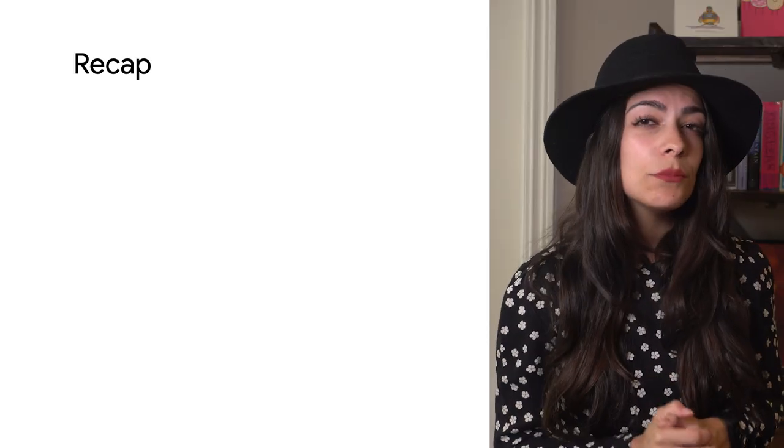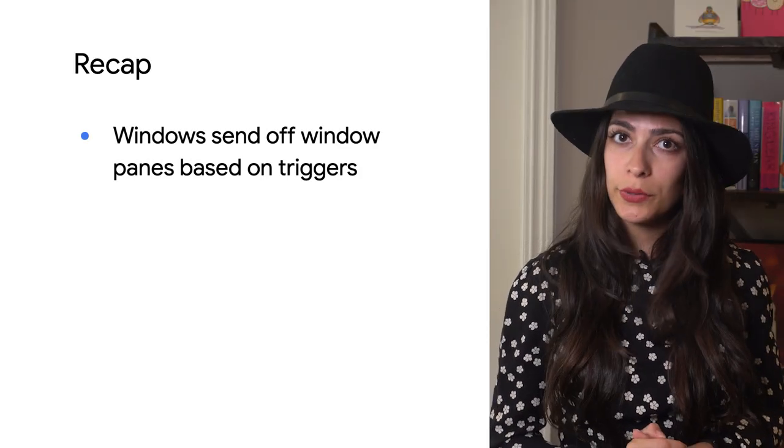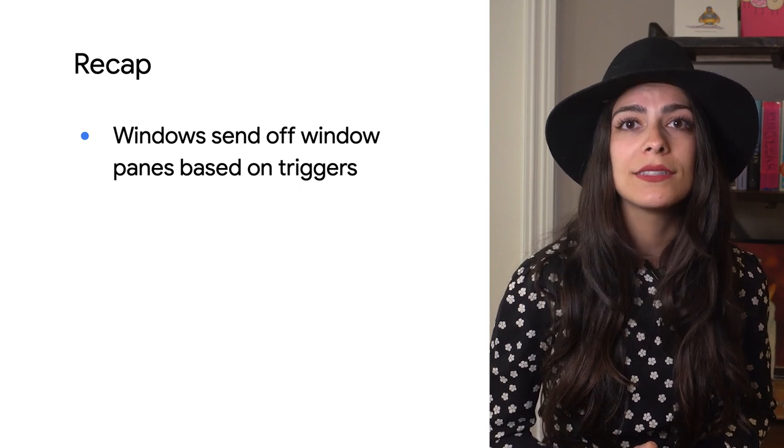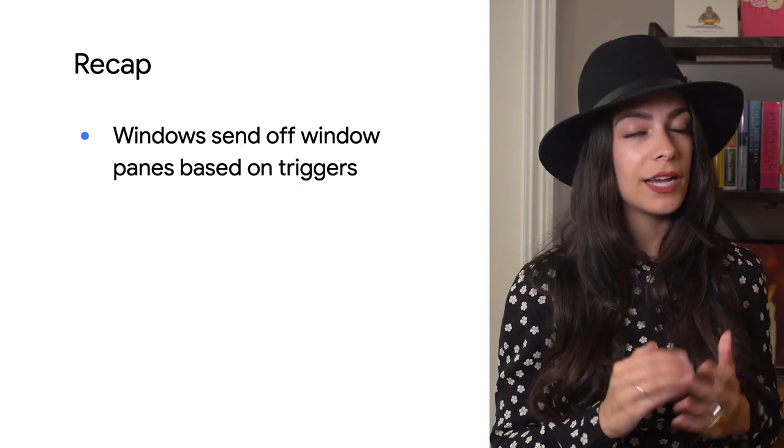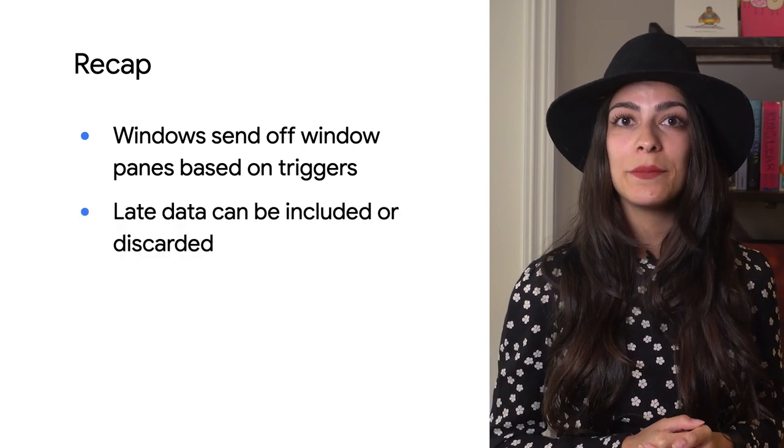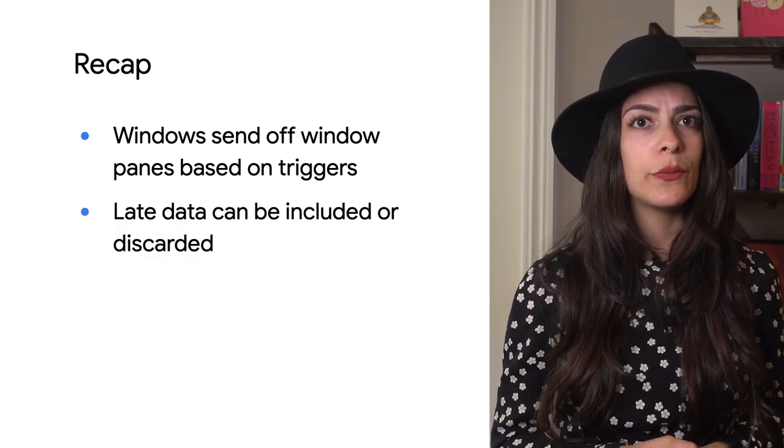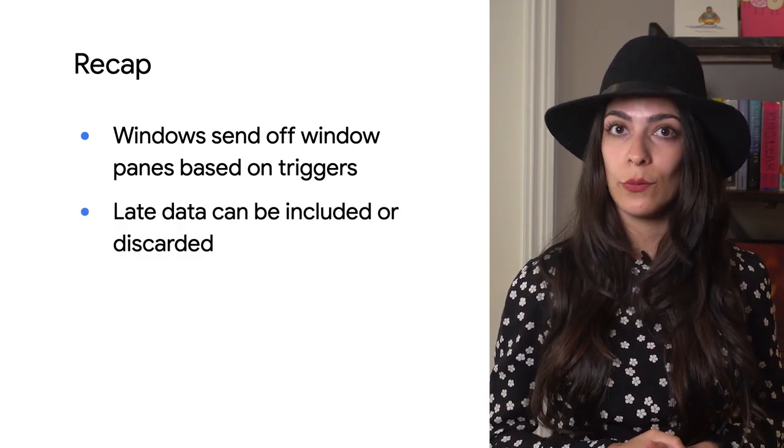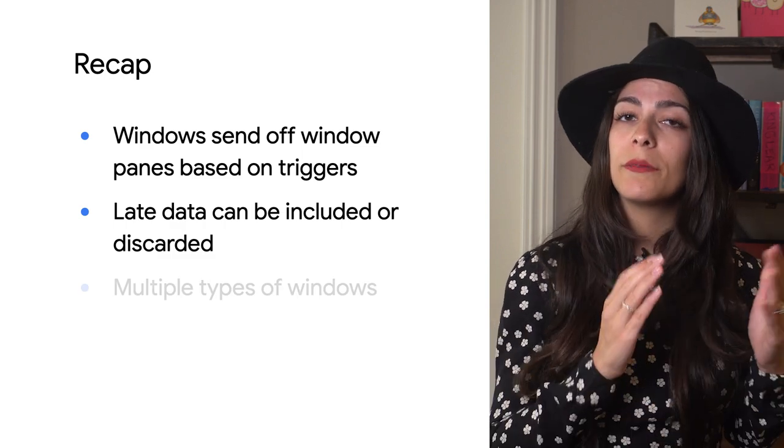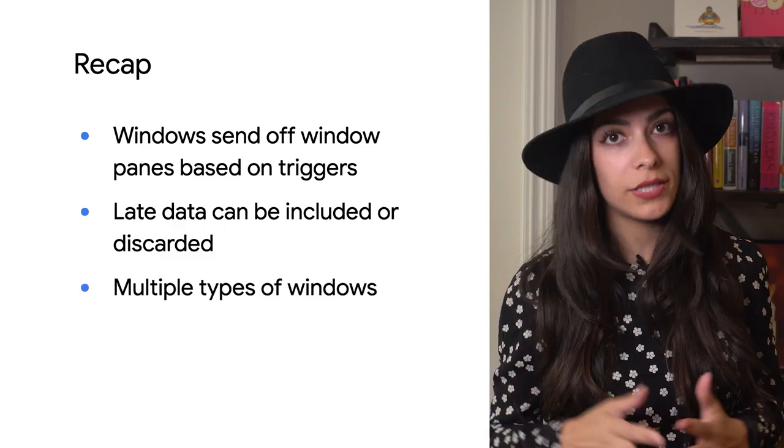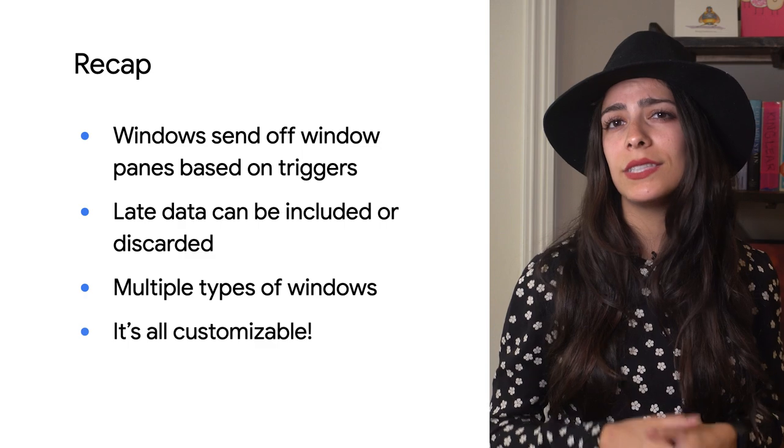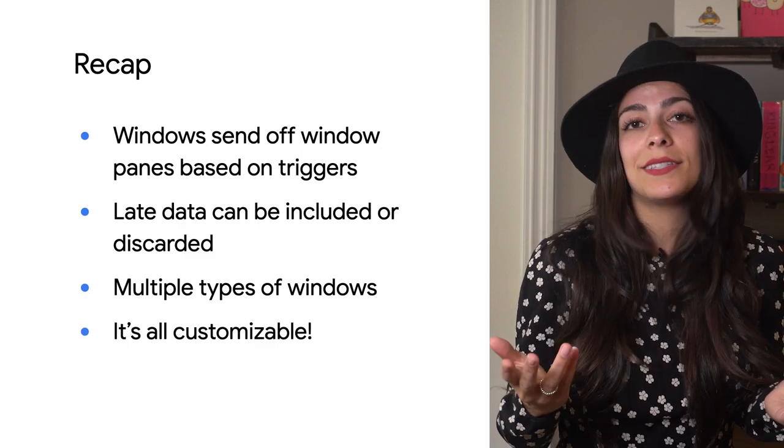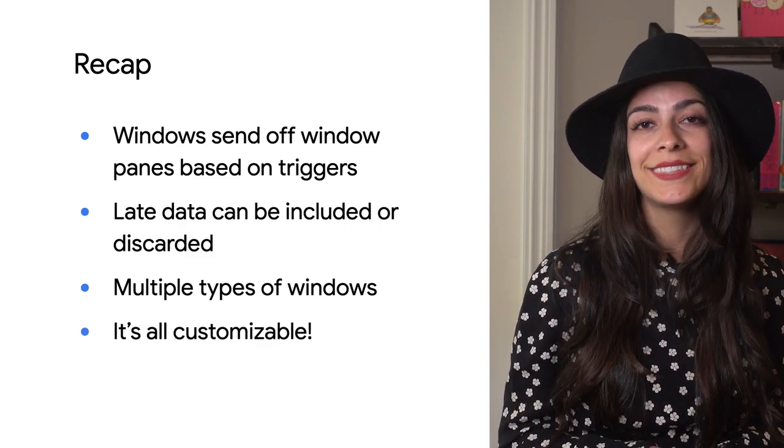So, to recap, Windows subdivide data and Beam uses triggers to send off window panes, which could be early, on time, or late. Allowed lateness can be used to allow late data into a window past the watermark. Windows can be fixed, sliding, or session. And all of these give you the ability to really customize your processing pipeline.